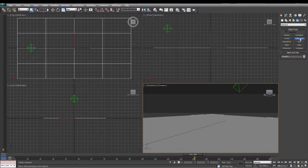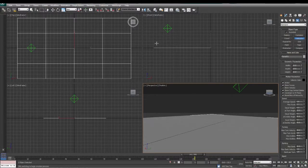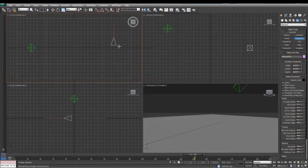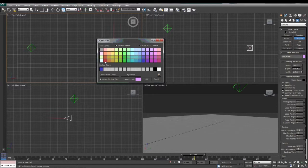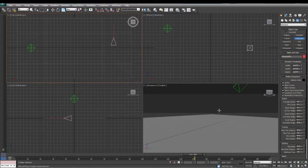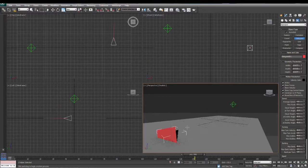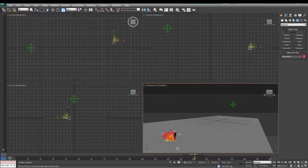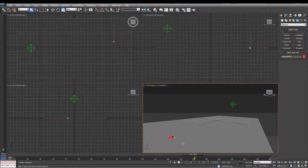Now we're going to add a delegate and draw it on the plane. We'll make our delegate a bright color. You can see our delegate right there. We're going to make it a little bit smaller and scale it down. This is going to simulate our robot.